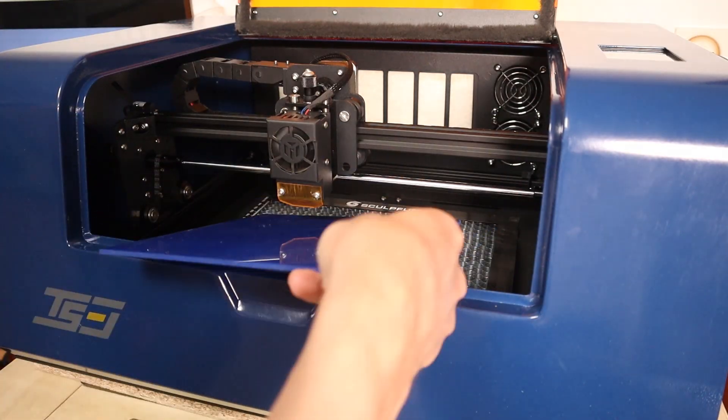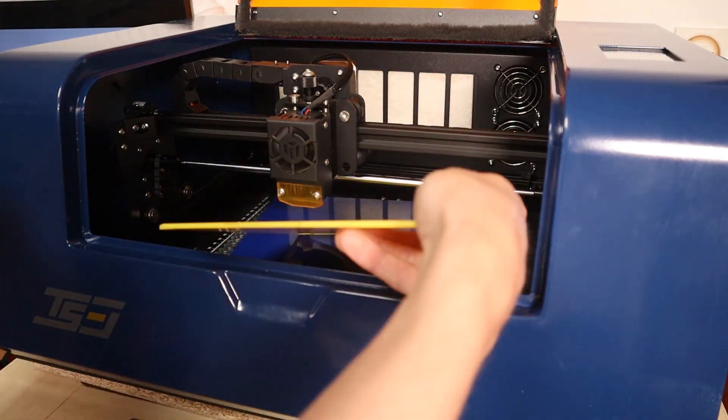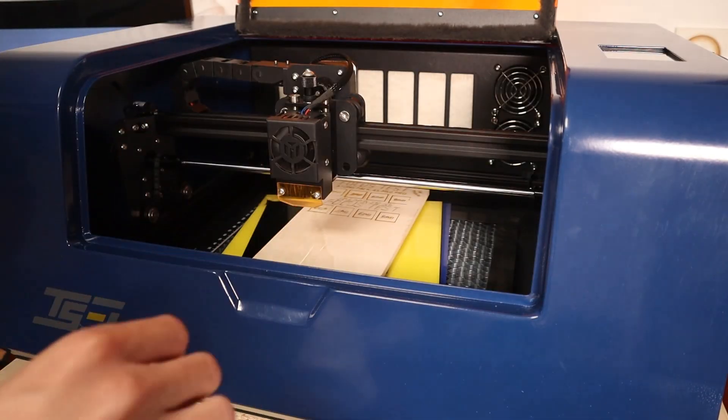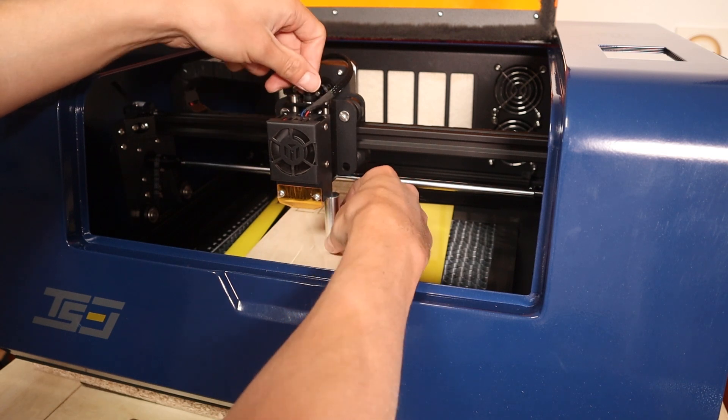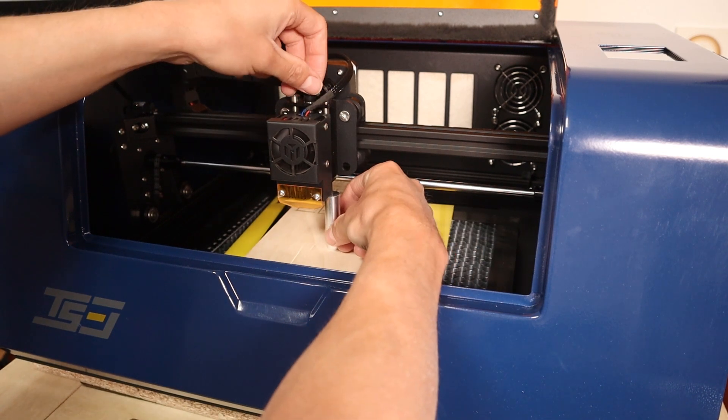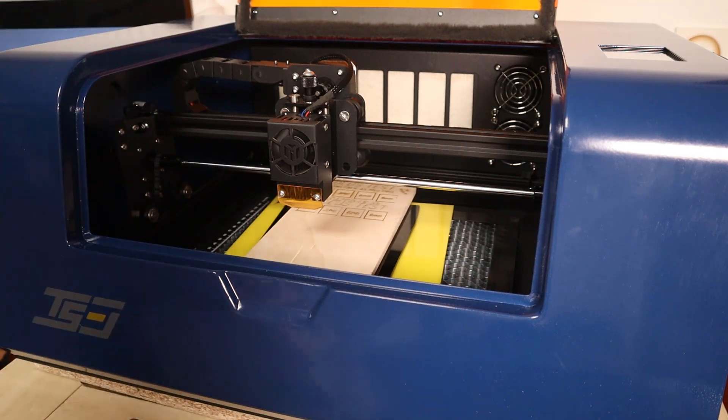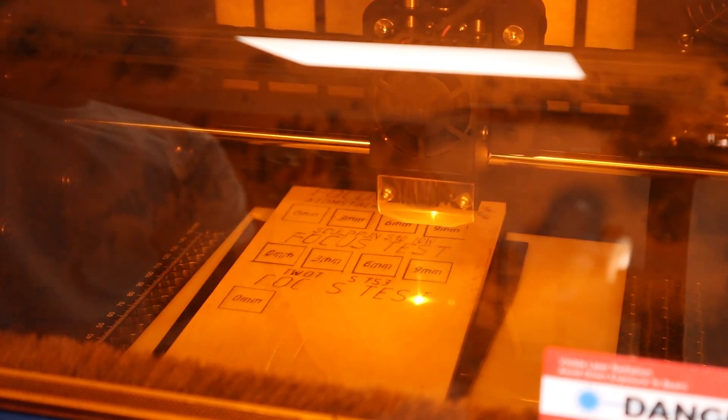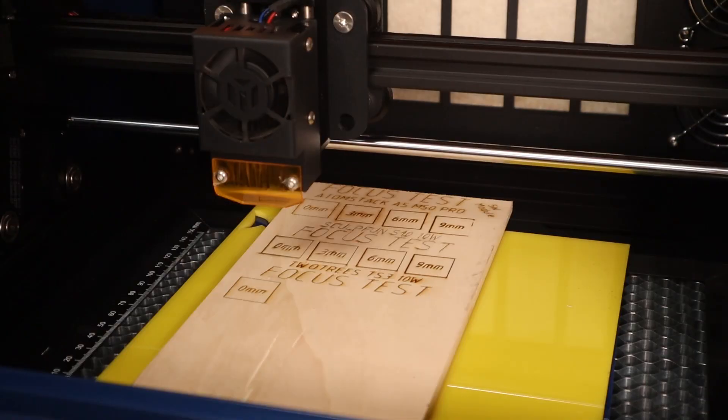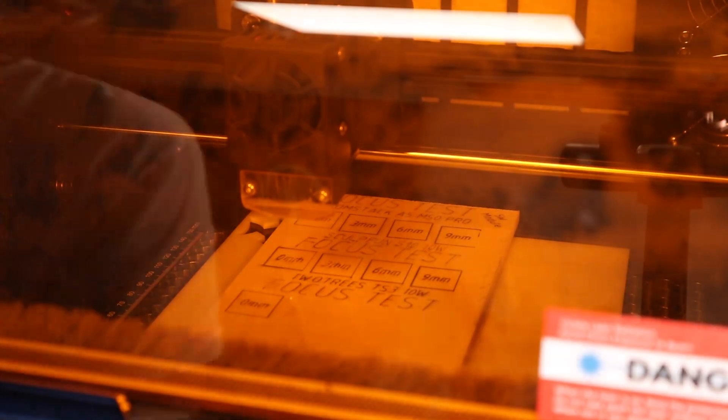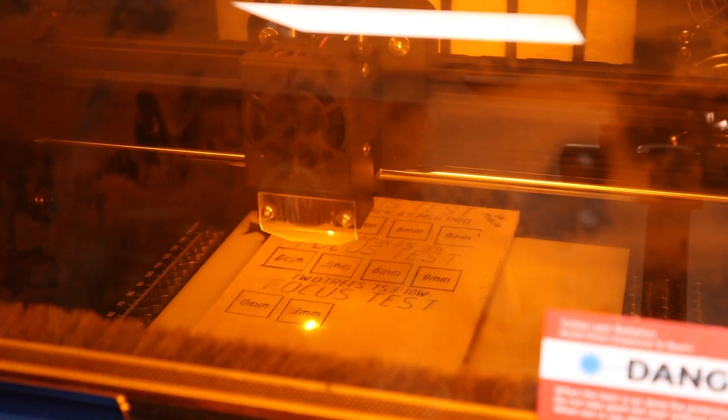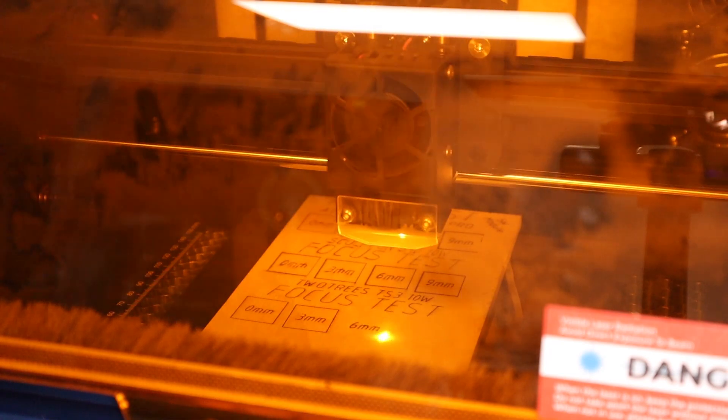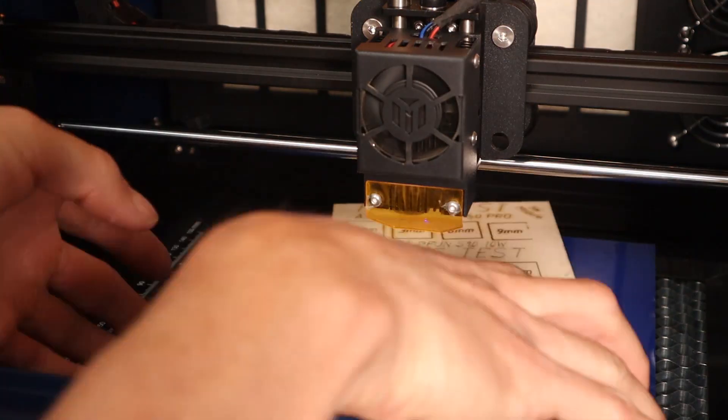The next test on the list is the focus distance test. I start by placing three 3-millimeter acrylic sheets on the laser bed and place the wood board on top. Then I focus the laser optimally and engrave the text and the first square with zero millimeters written in it. Zero millimeters is the optimal focus. Then I keep removing the 3-millimeter sheets one by one without readjusting the focus to see how the laser beam looks further away from the optimal focus.